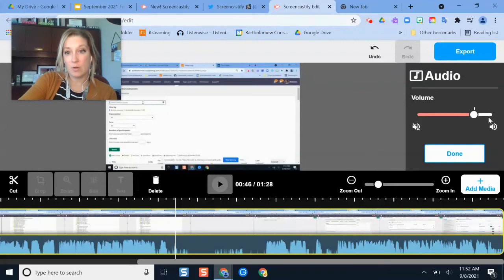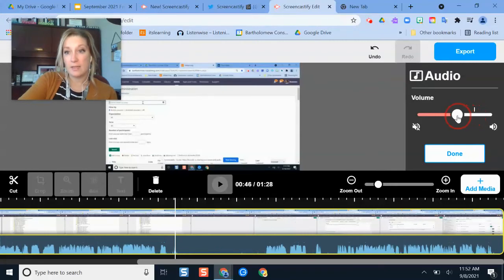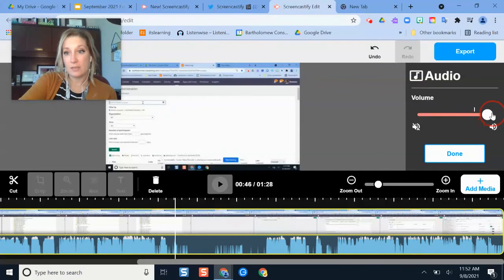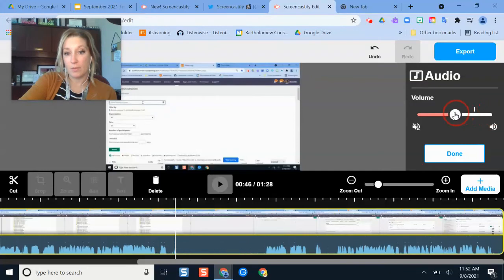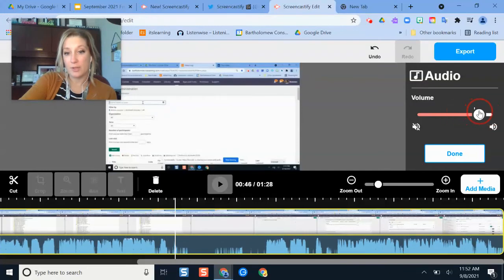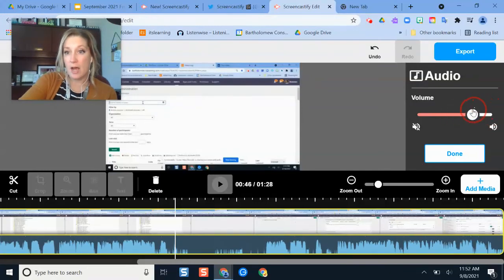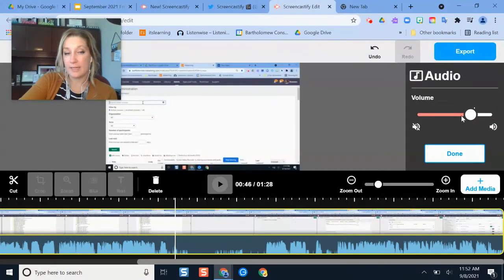So what I could do is increase or decrease the volume. And that will increase it for the whole video. By default, it's set to wherever it had already picked up on this toolbar.